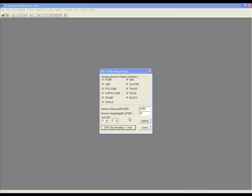Increasing and decreasing the division distance and division angle will increase or decrease the number of positions found with the DXF tool. Finally, the tool asks which two axis the pattern will be taught to. It's best to start with the default and adjust the division distance if you need more or less positions.